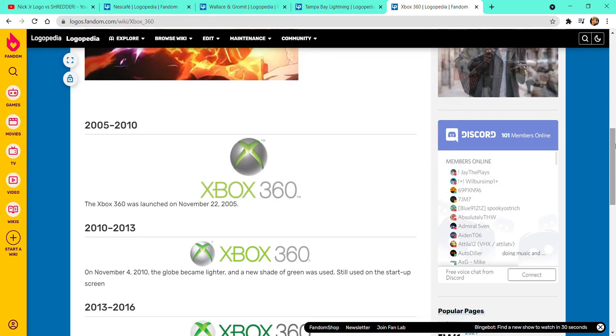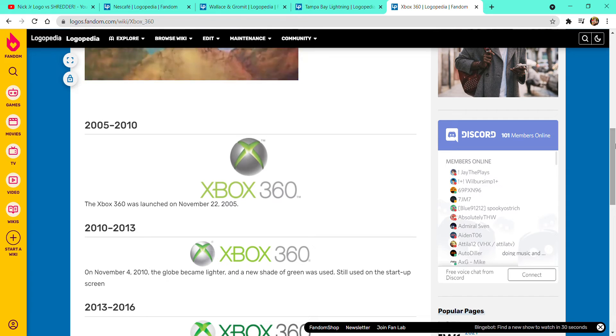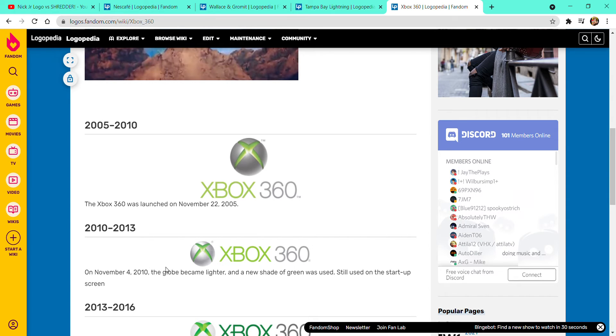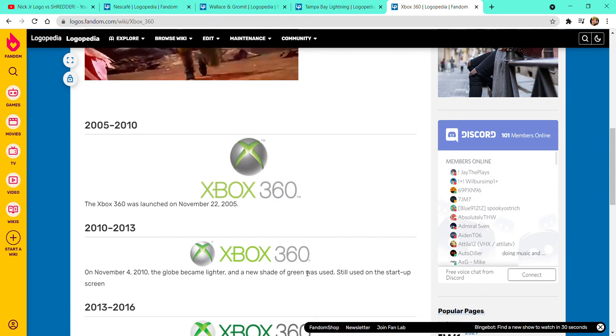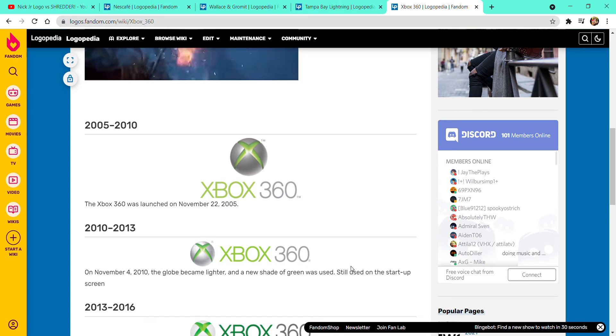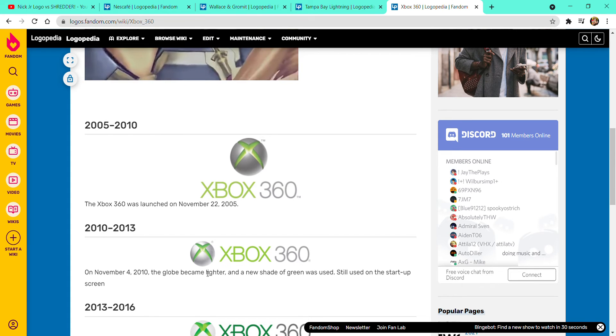2010 to 2013, the globe. November 4th, 2010, the globe became lighter and a new shade of green was still used on the start-up screen.